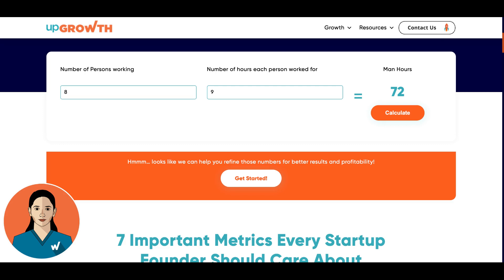And there you have it — our Man Hours Calculator. Thanks for joining us today. We invite you to try out the calculator for yourself — check out the link in the description below. If you're looking for growth consultancy, reach out to our growth partners with the link in the description. Remember, accurate estimation of man hours is essential for successful project management. Happy calculating — thanks for joining!